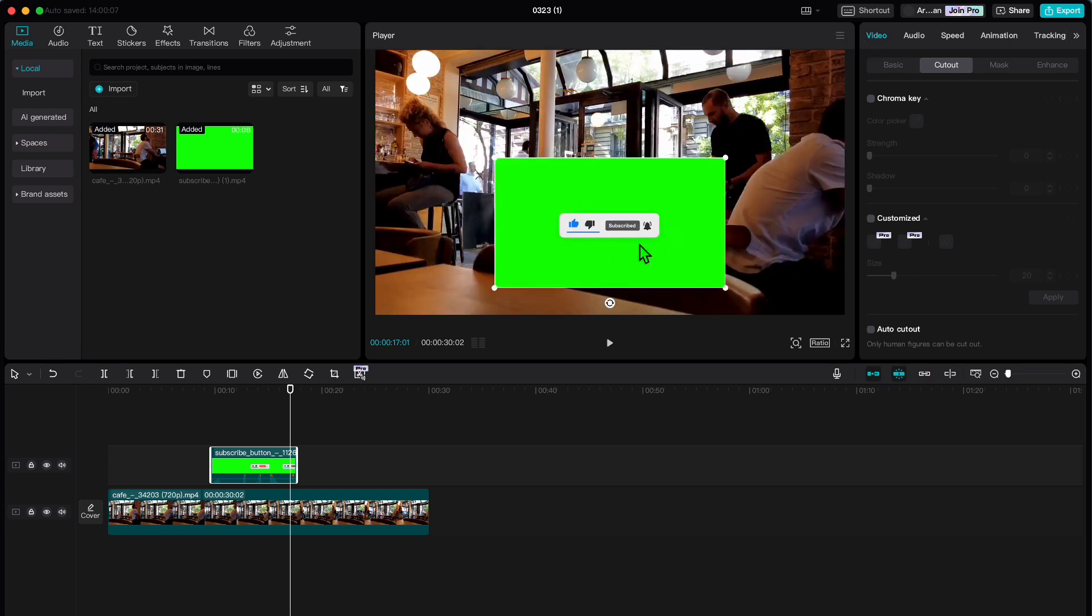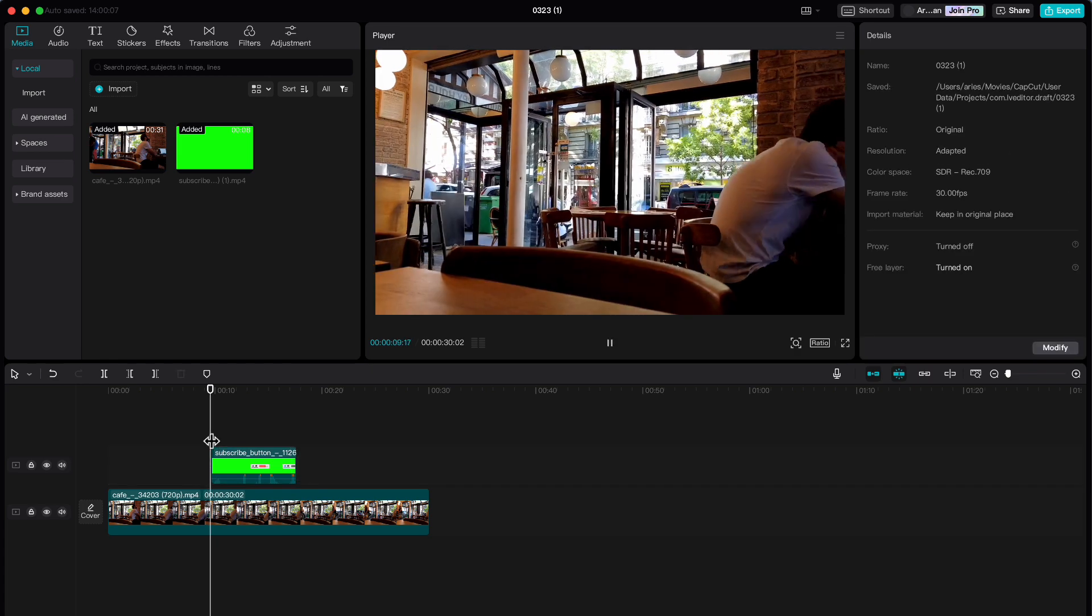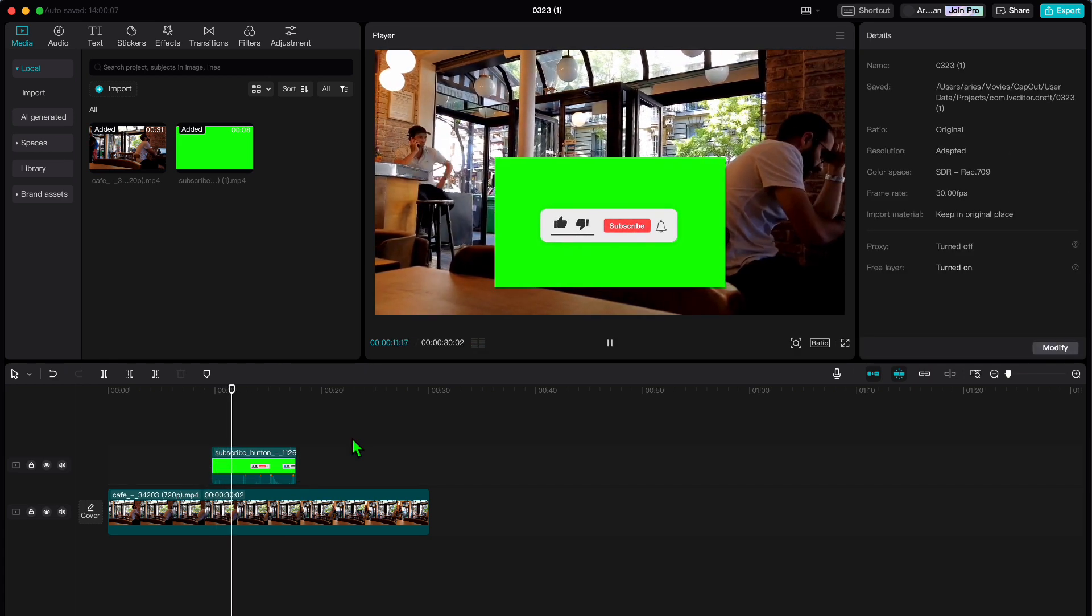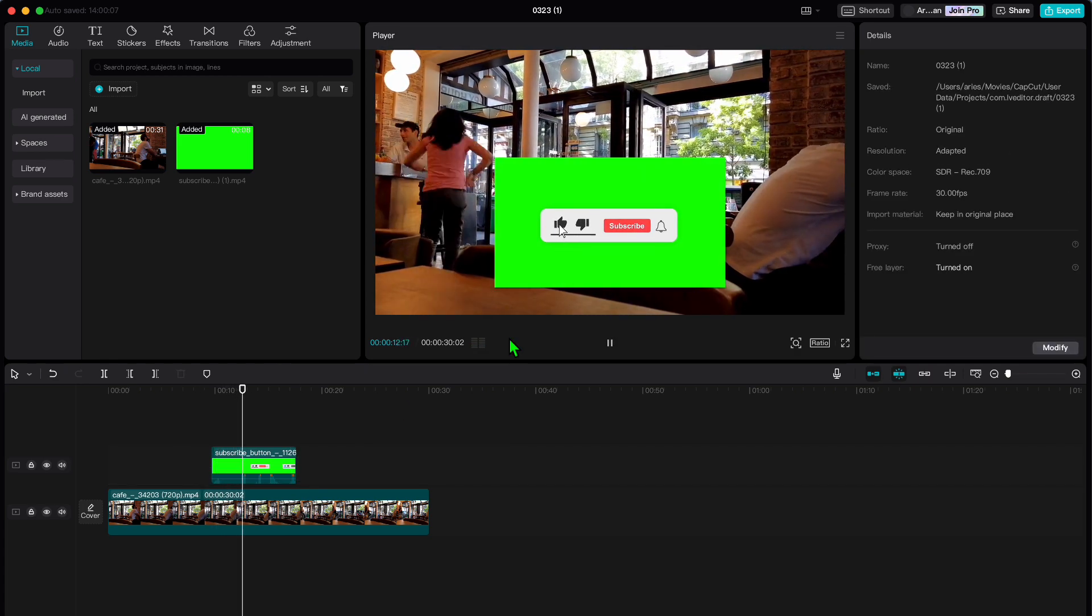Now let's check it out by playing it back. Ah, but wait. There's still that pesky green screen we need to get rid of.